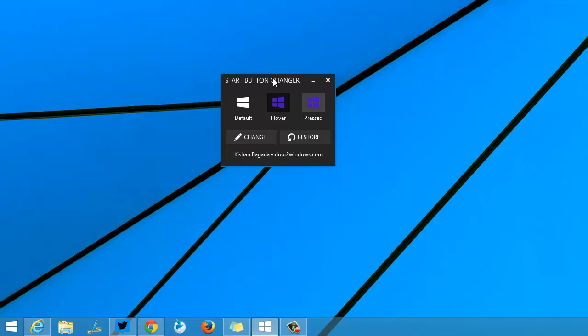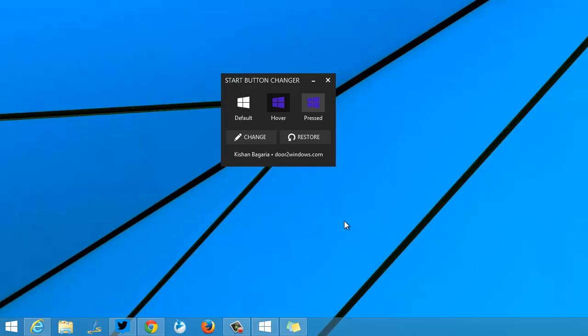I have the app open here. It shows three options: the default look, the look when you hover the start button, and when you press it. To change the start button, you need to click the change button.